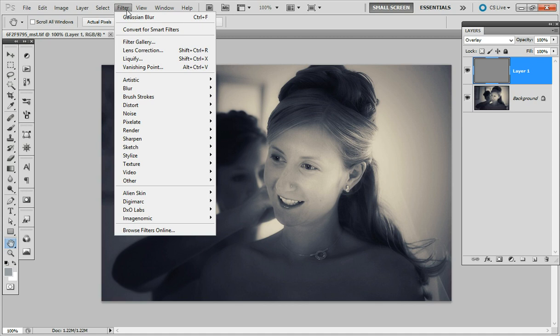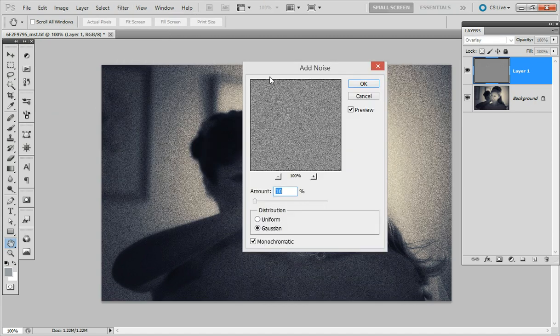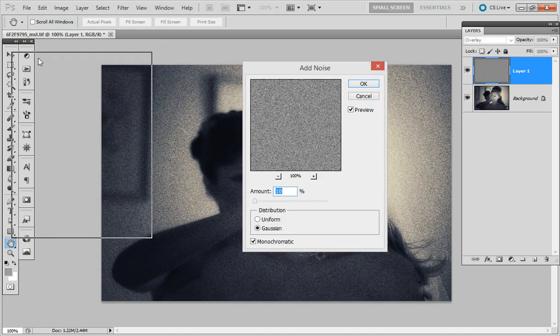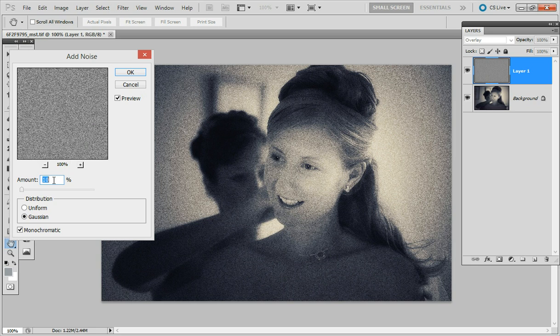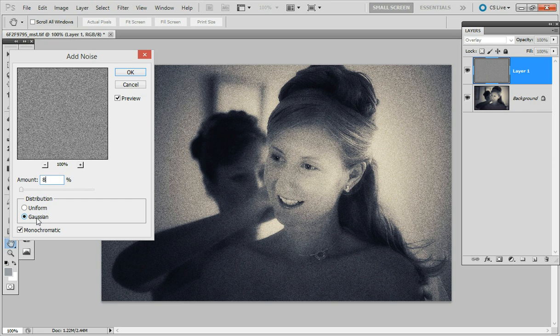Going to filter noise add noise and here depending on the size of your photo, mine is about 800 pixels wide, a photo for the web. That'll change the amount of grain noise required. In this case I'll put 8%, make sure it's on Gaussian and monochromatic.